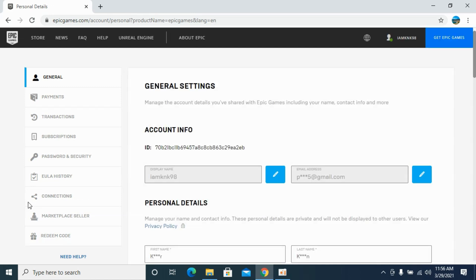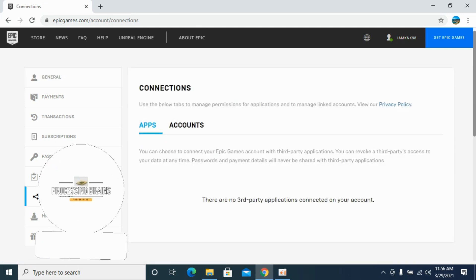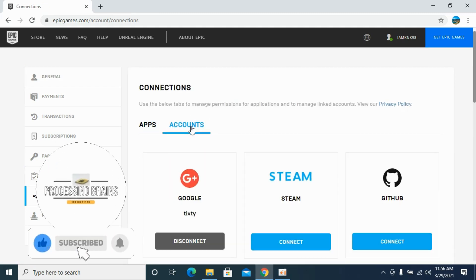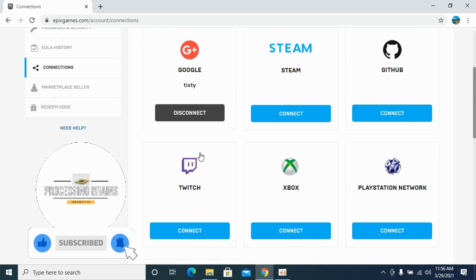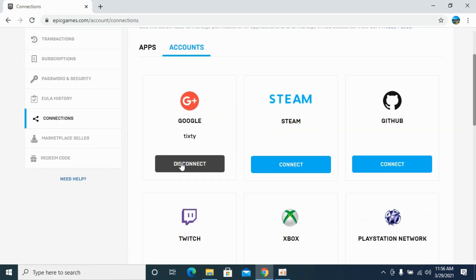This will open up a menu. Here you need to click on Connections. In Connections, go and click on Accounts. Here you can see all the accounts that are linked, and you can simply click on Disconnect to unlink your Epic Games account.